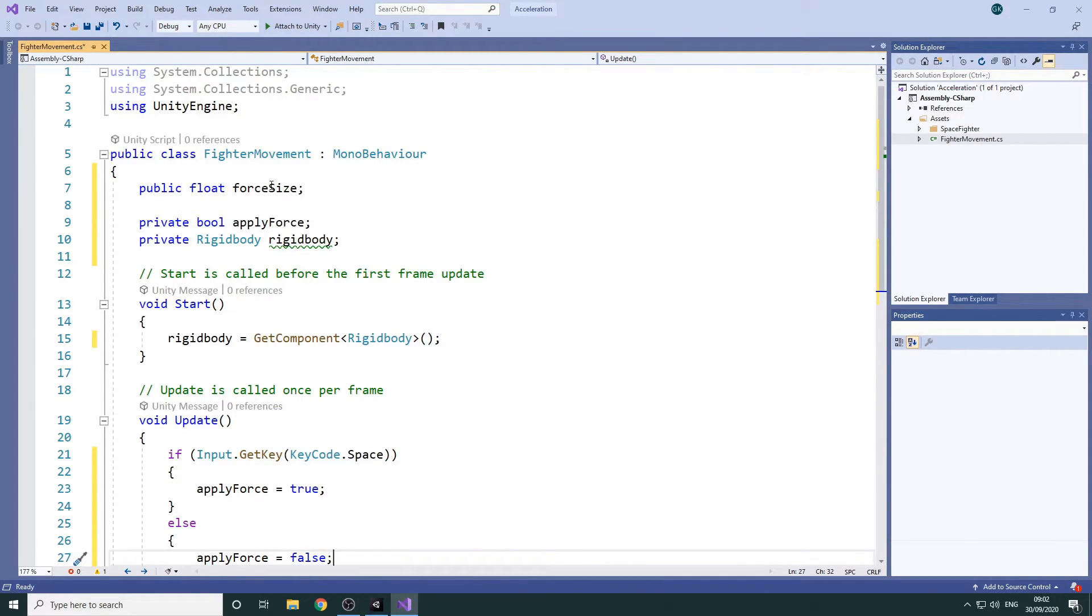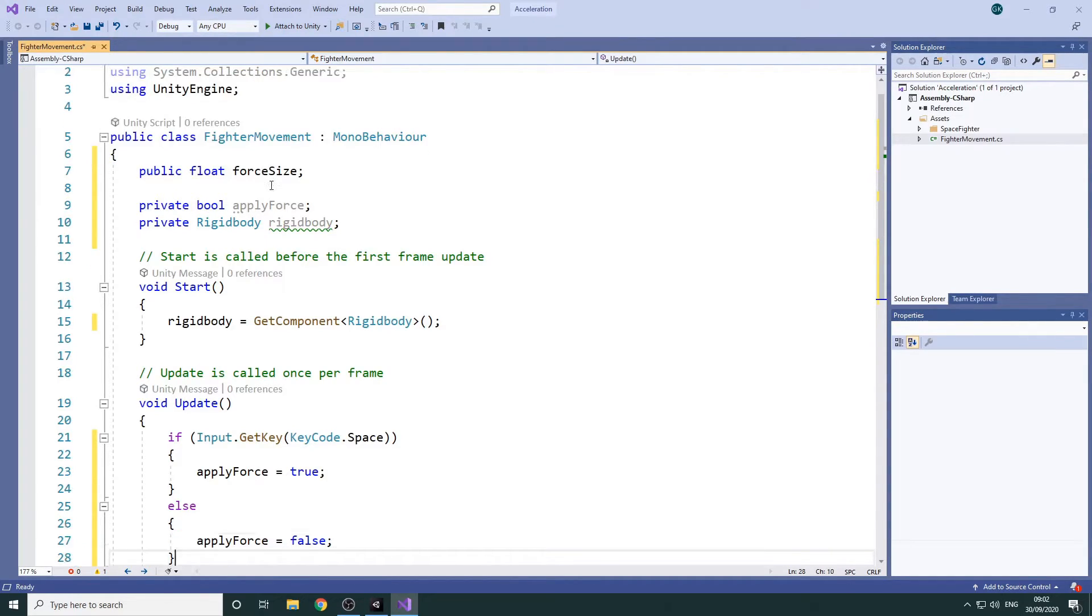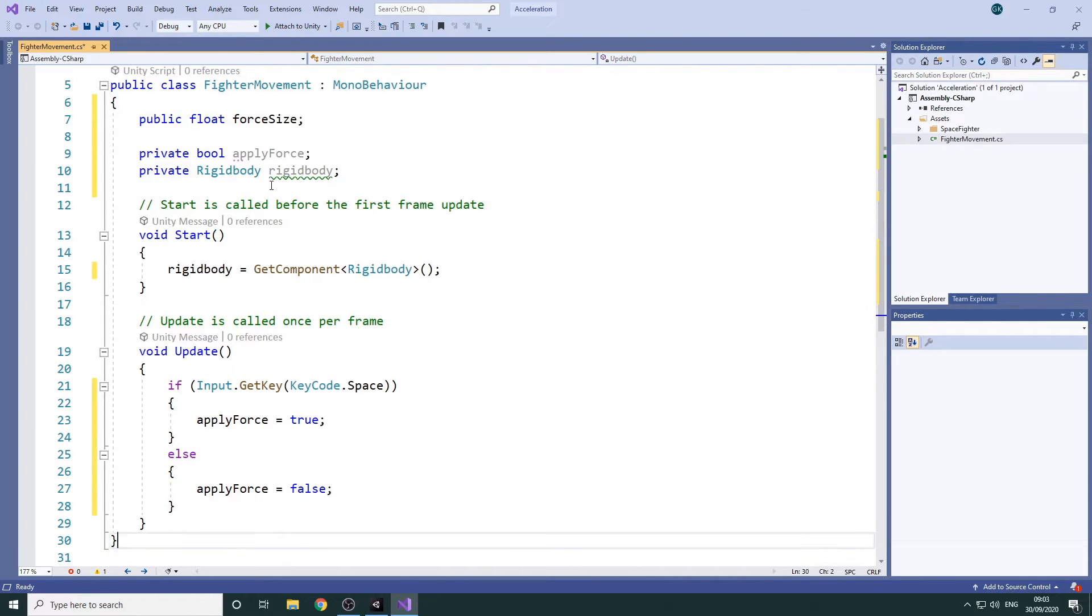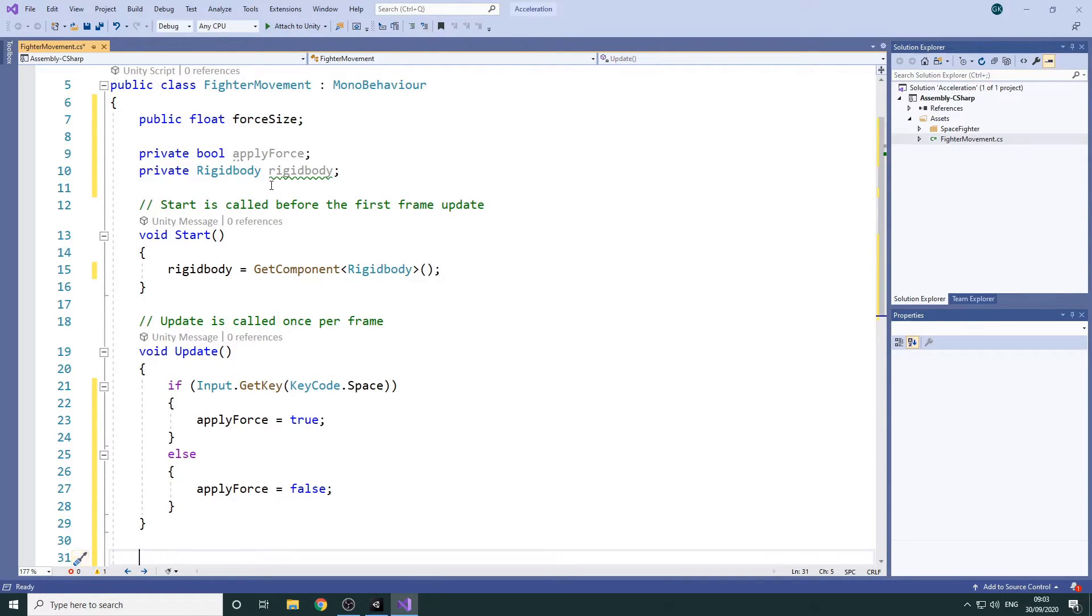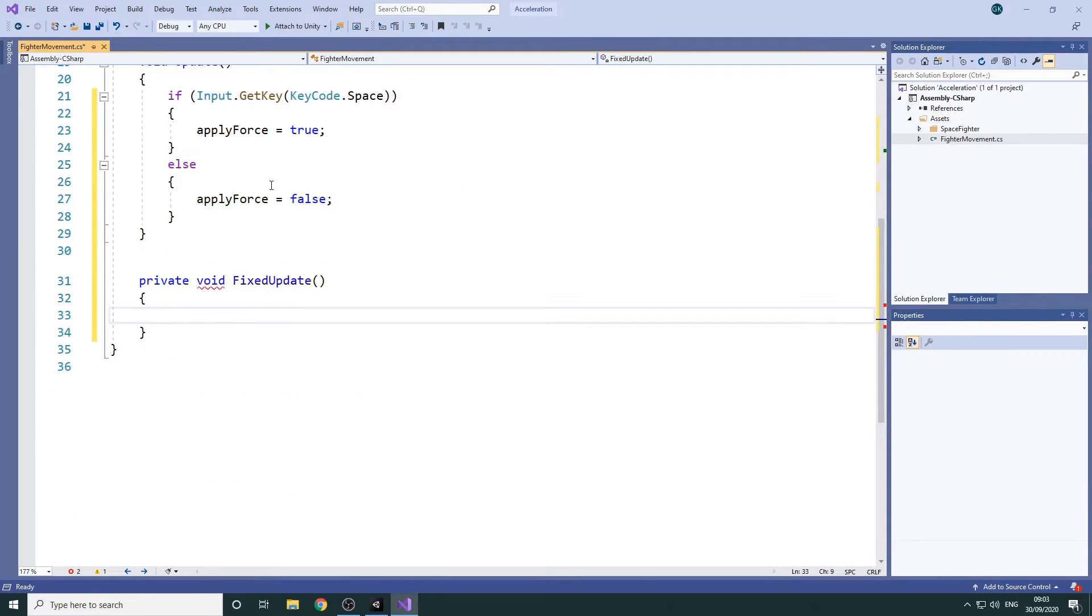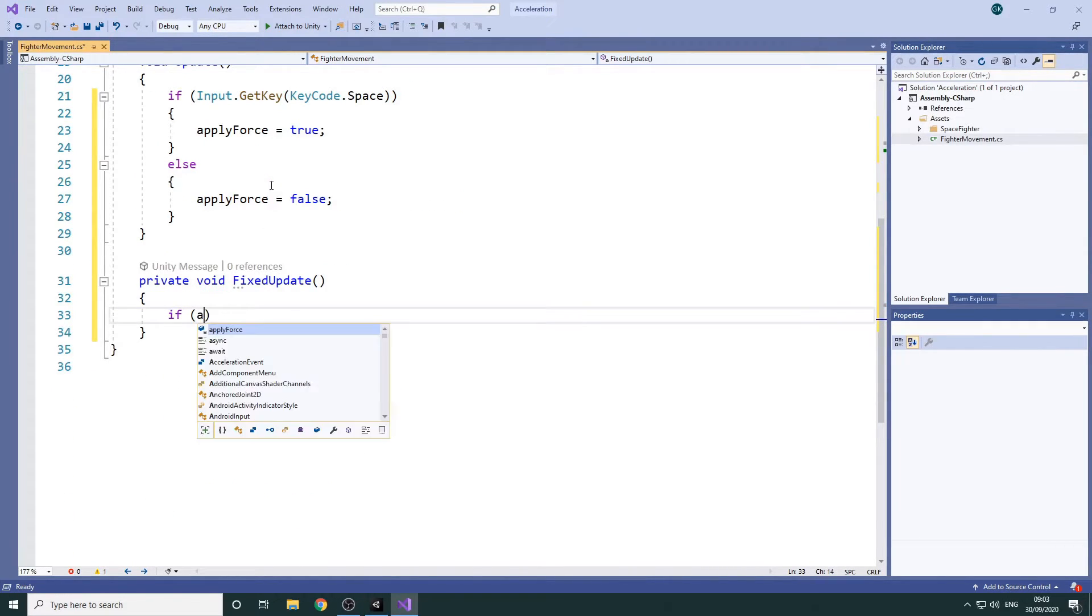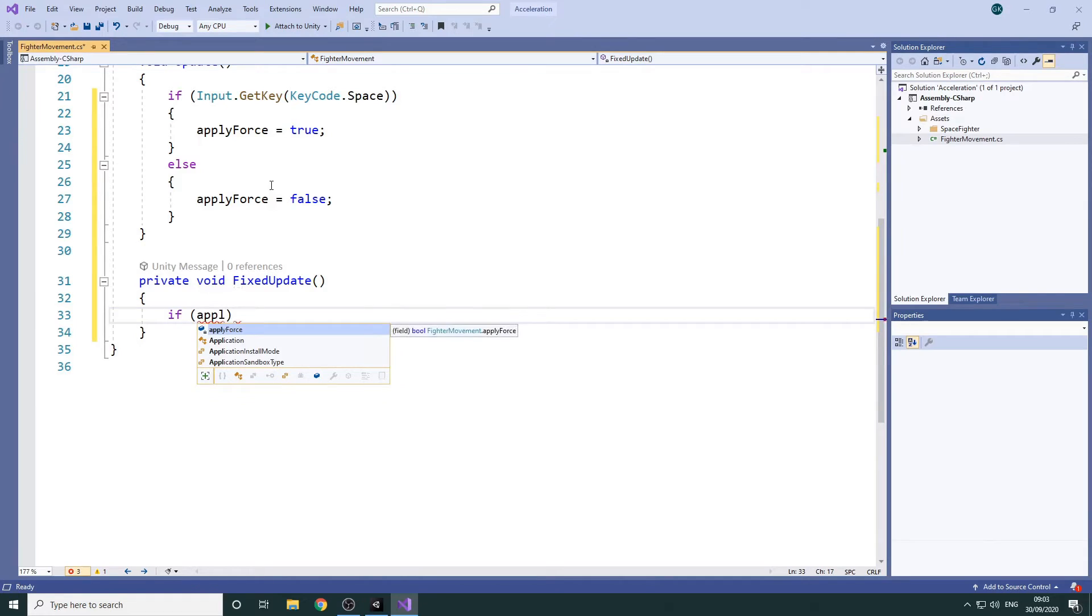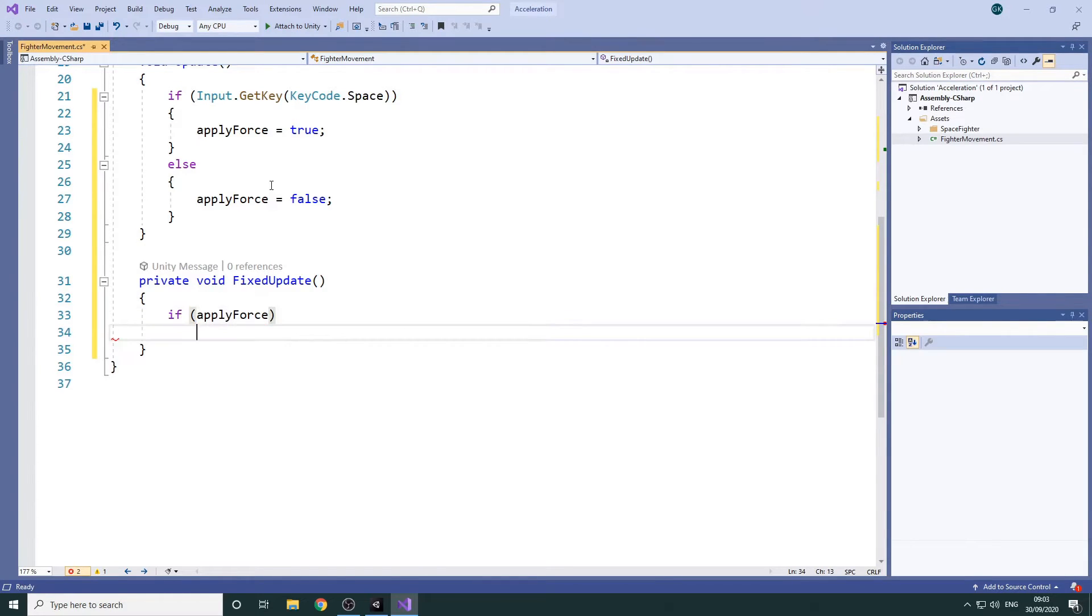The next thing to do is actually apply the force to push the fighter forwards. We could do this in the Update method but this isn't really the correct place for it. Unity has another method specifically for physics calculations called Fixed Update. In here we'll check if we need to apply the force. If we do we'll add the force to the Rigid Body.